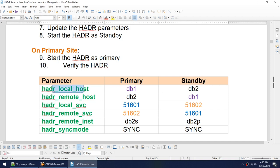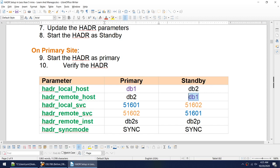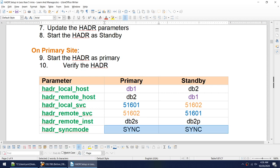Let's understand the HADR parameters. On the primary, localhost refers to the local machine; remote refers to where the remote database is running. What is local on primary becomes remote on standby, and what is remote on primary becomes local on standby. The service is the HADR port — not the instance port. We also have the remote instance and the sync mode.